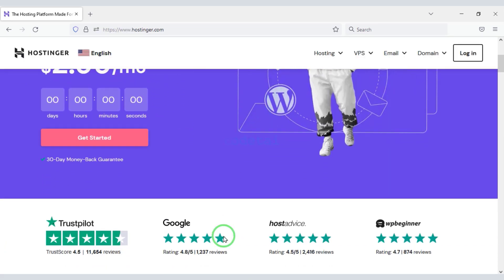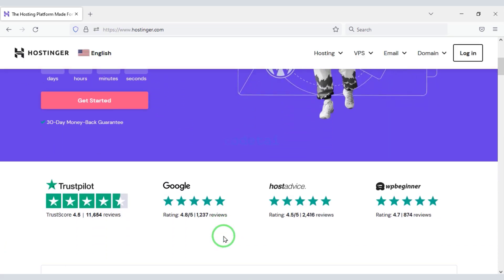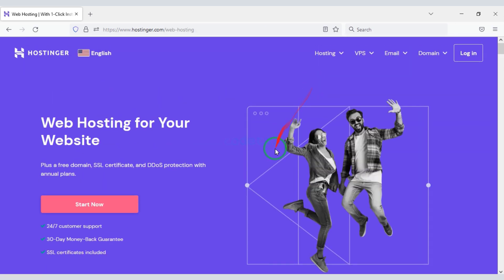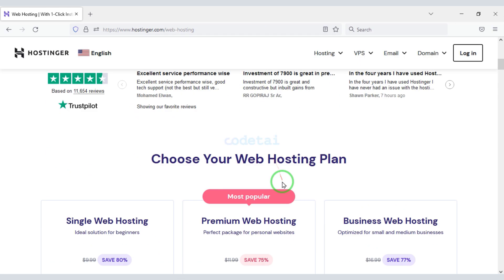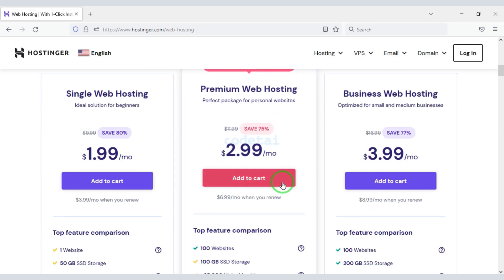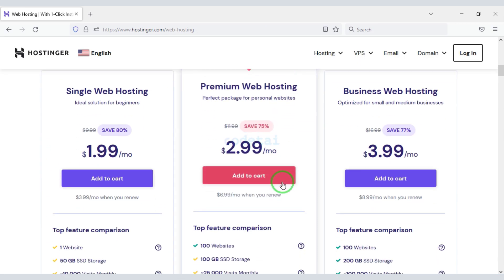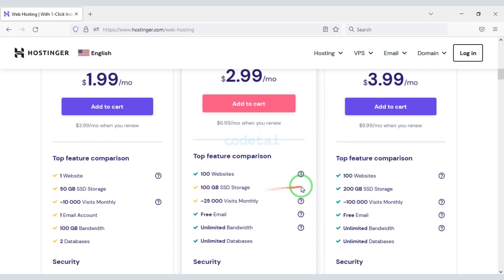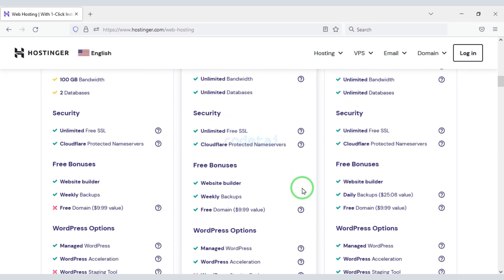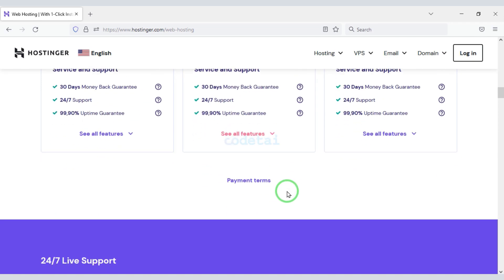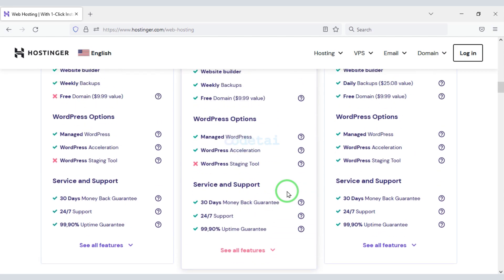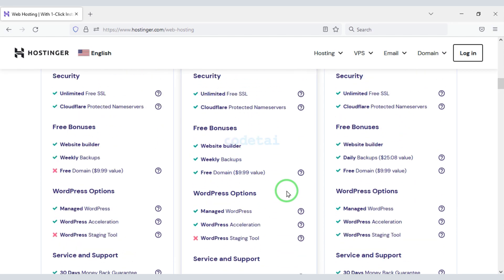I will use Hostinger domain hosting to install Perfect Source Code. You can purchase professional domain hosting at low cost from the Hostinger website. Check the video description — I will give the discount link of Hostinger website in the video description.